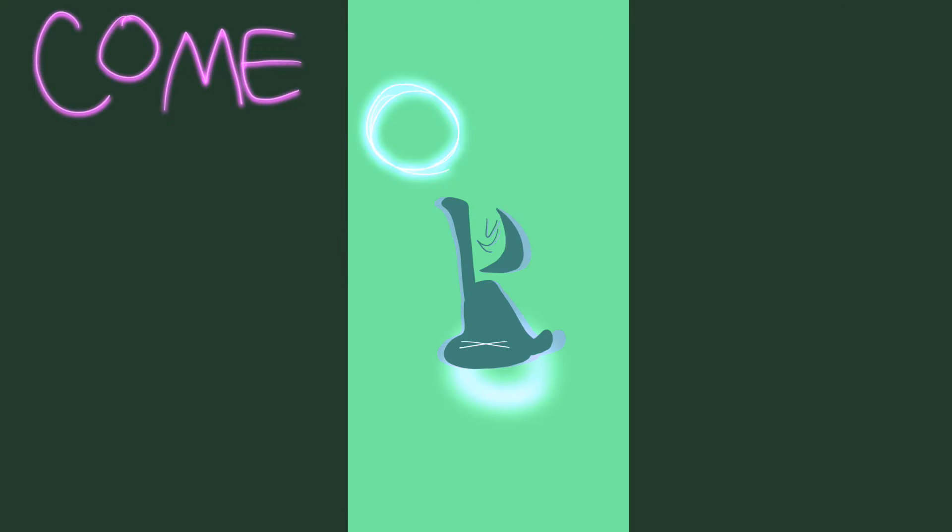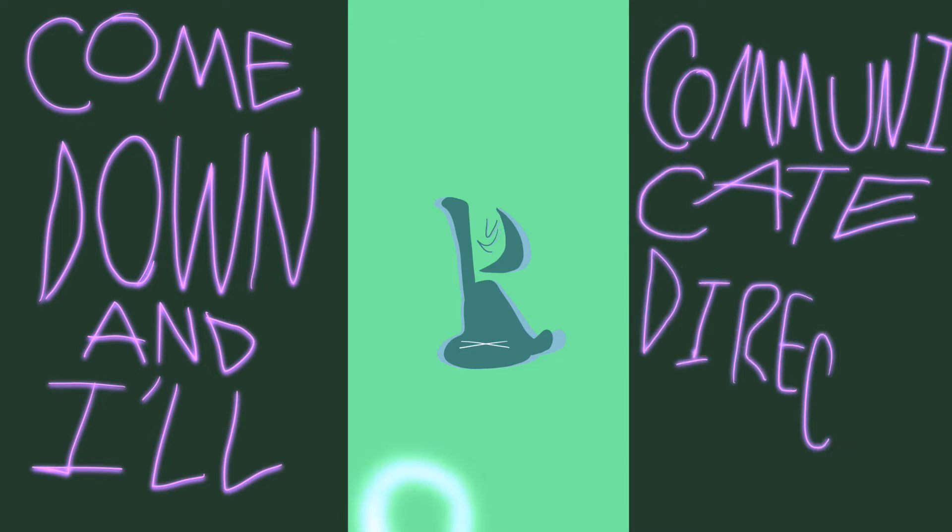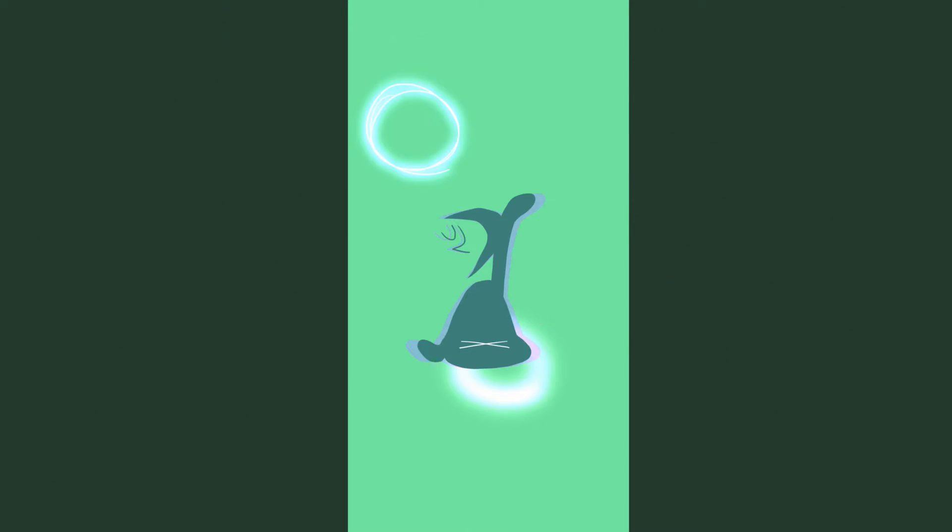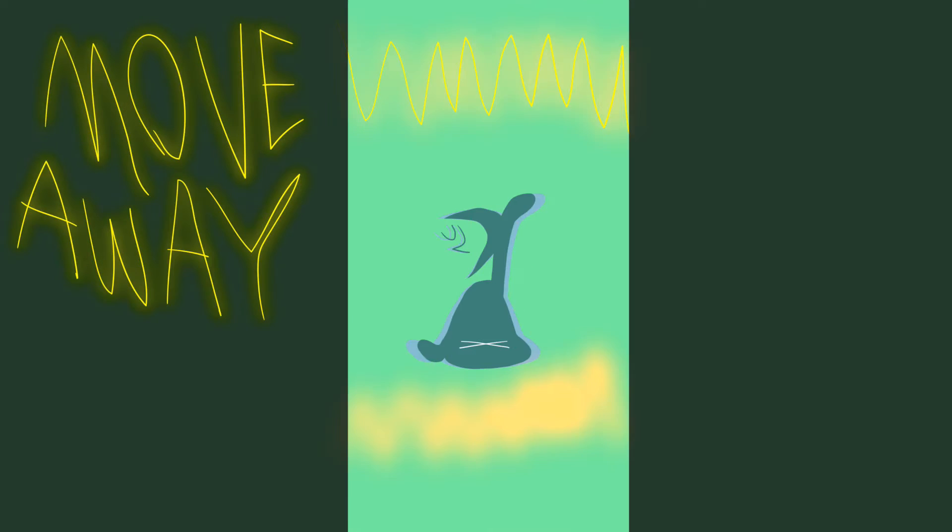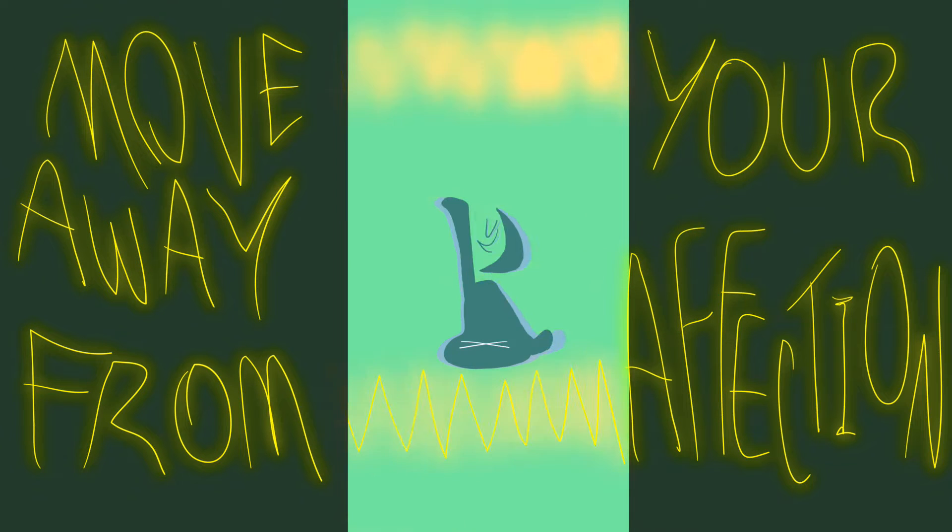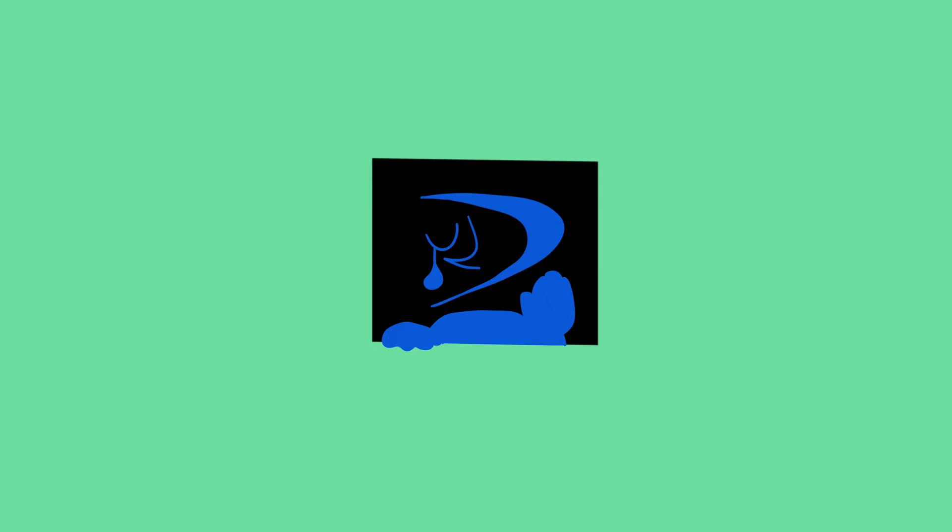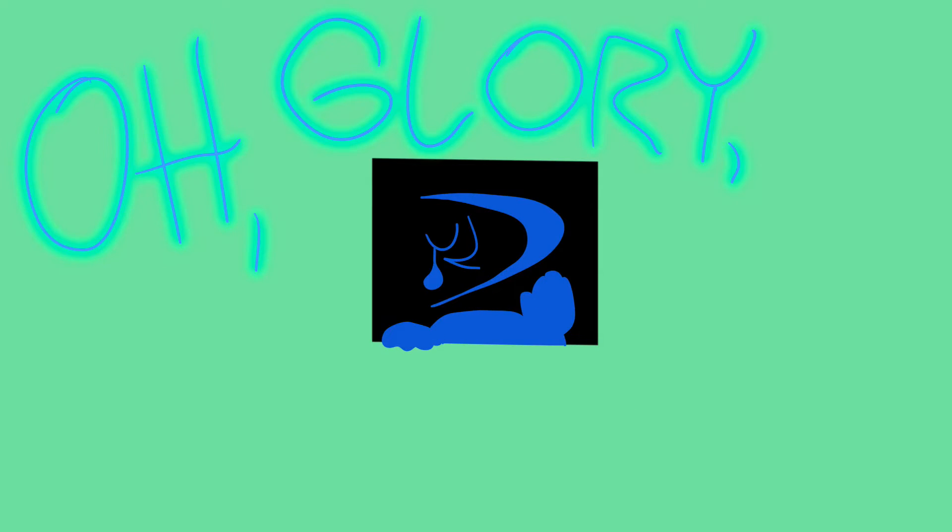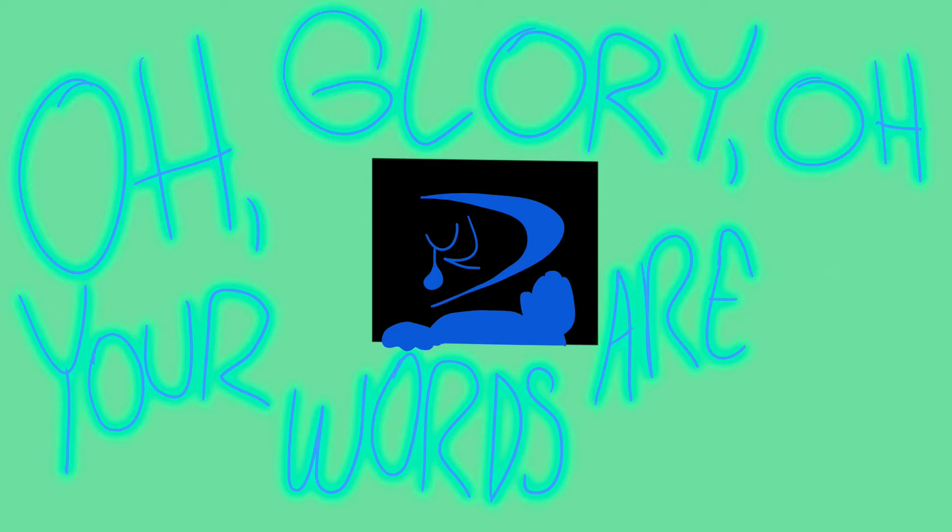Come down and help you in a good direction. Move away from your affection. How glory of your mind just sitting in stone. Take me home, take me home, take me home.